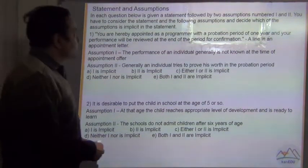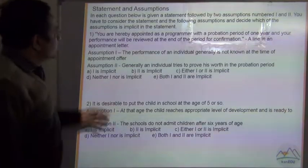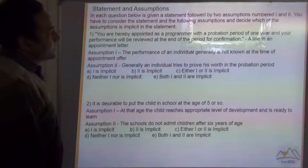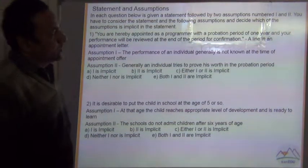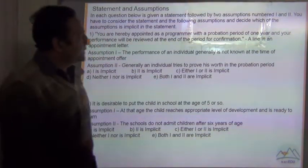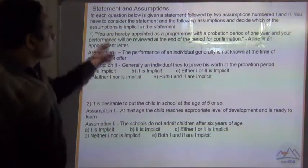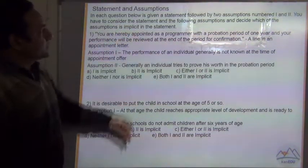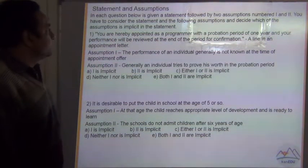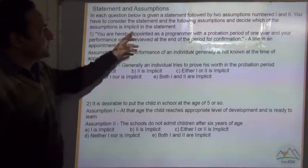Statement and assumptions: in each question below, a statement is given followed by two assumptions, number 1 and number 2. You have to consider the statement and the following assumptions and decide which of the assumptions is implicit in the statement.